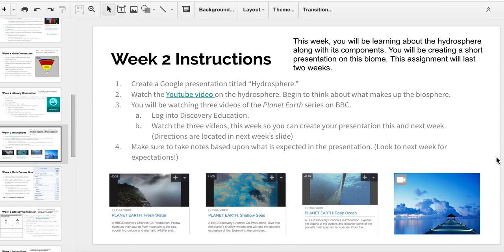Welcome back to week 2 of Unit 3 for 5th grade Earth Systems. Last week we looked at the layers of the Earth below our surface — the crust, the mantle, and so on — and you created a three-dimensional model. This week we're going to start looking at the surface and above the surface, all the way up into space.